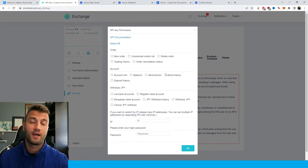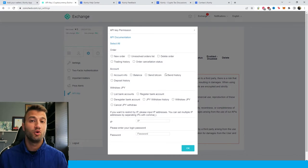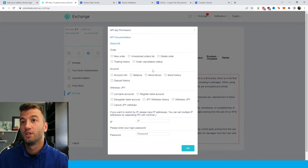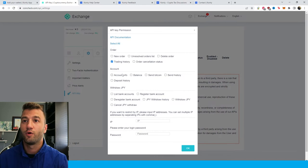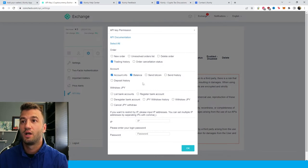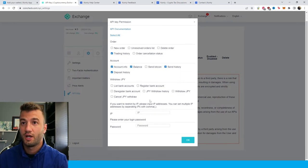We're only interested in the ones that allow Coinly to see your data. Coinly is not interested in moving or touching any of your funds. So we're looking for trading history, account information, balance, sent history, and deposit history.